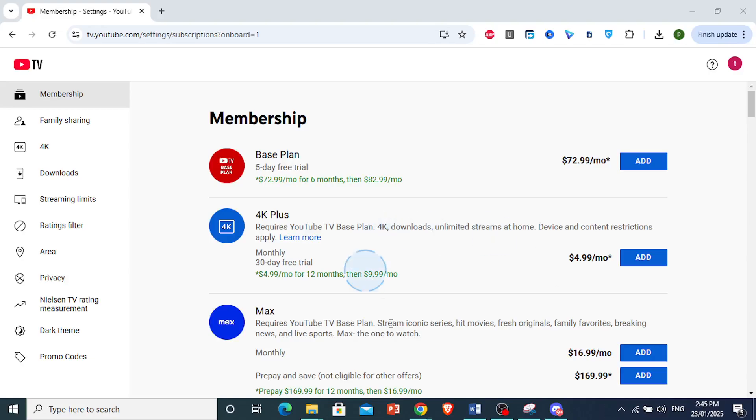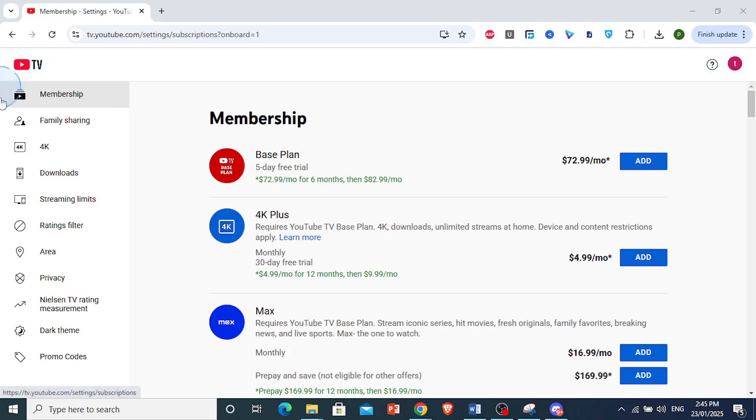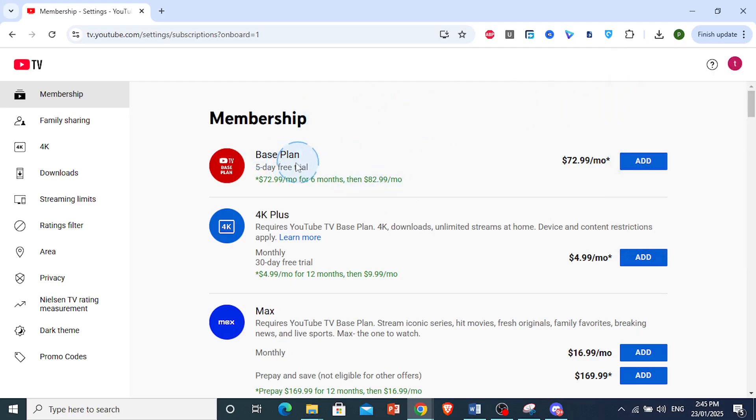I'll also disable Shorts in the YouTube TV app. First, log in to YouTube TV on your browser at tv.youtube.com, or you can use the app. Come here at the top right, click on your profile icon, then click on Settings. You'll be redirected to this page.